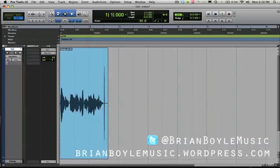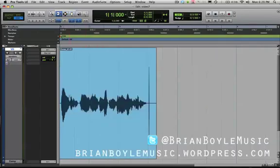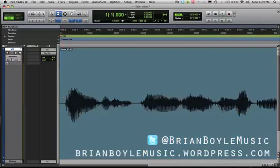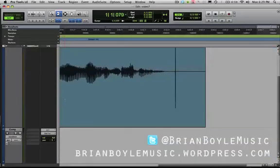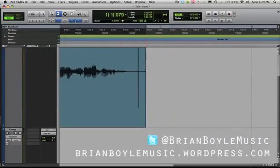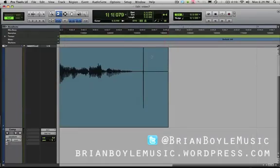We're going to start with the trimmer tool. I'm going to select it and zoom in a little bit. Your trimmer or cropper tool is perfect for grabbing the beginning or the end of a region and trimming it in, just like this. Or we can come to the end and trim this in as well, or expand it back out.